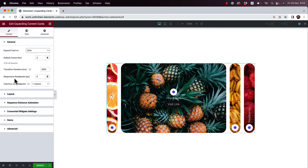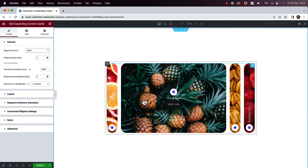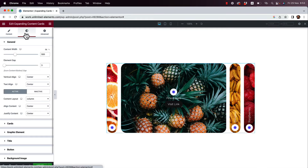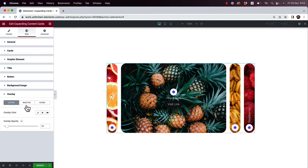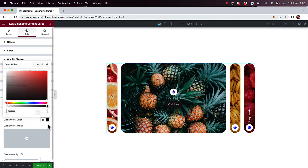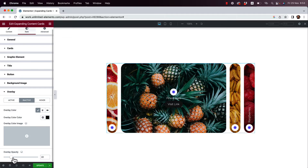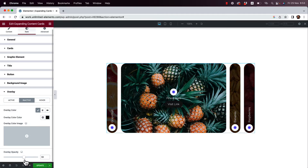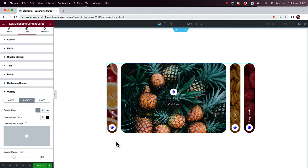Before progressing, I need to take care of the readability because the text isn't very readable on top of the images. I'll go into Style and then Overlay. We have three states for the overlay: the active state for the open card, the inactive state for the closed cards, and a hover state. For the inactive state I'll add a black background and play around with the opacity - I'll go for 30% opacity, and now the text is much more readable with that black overlay.